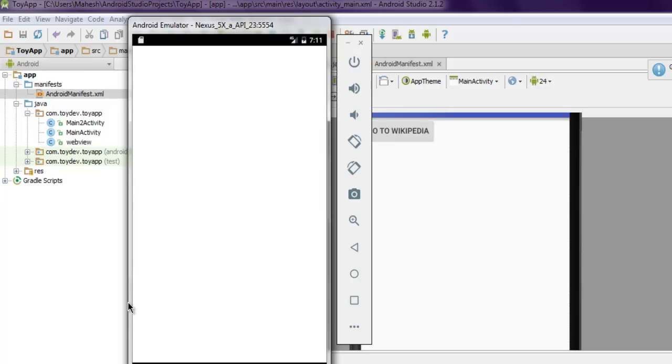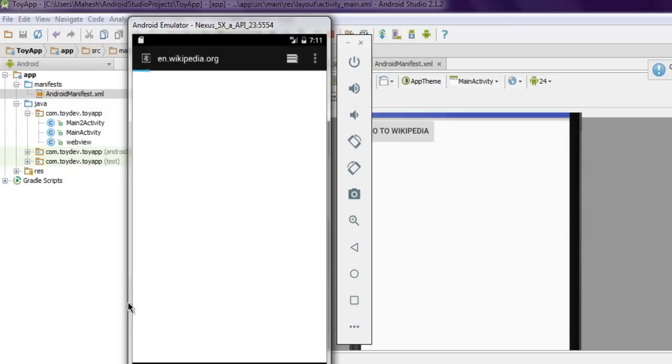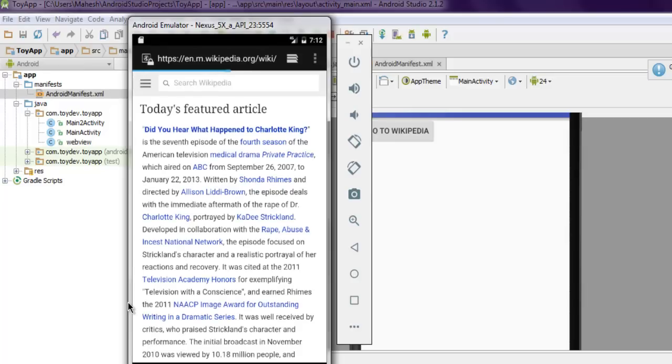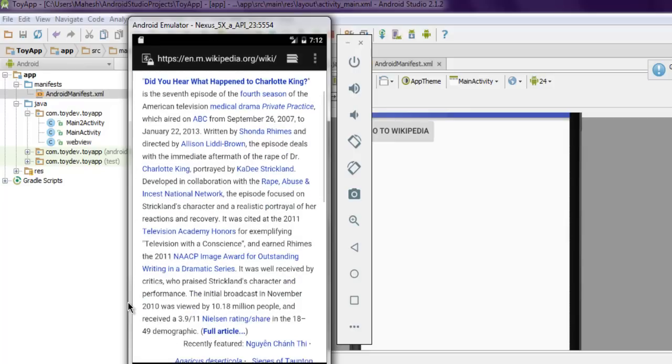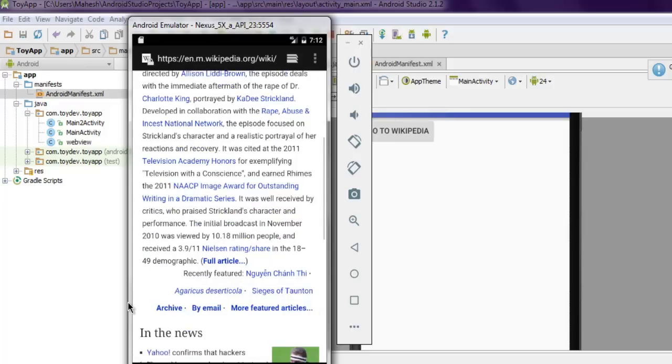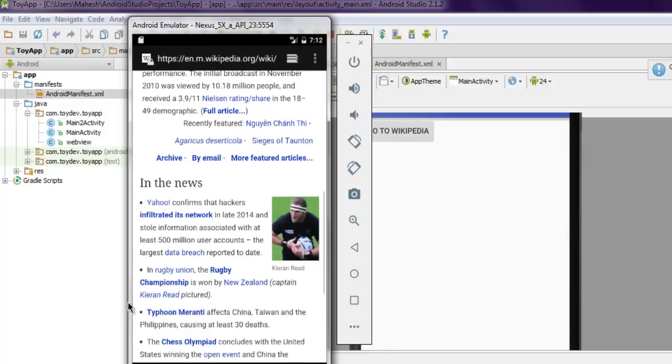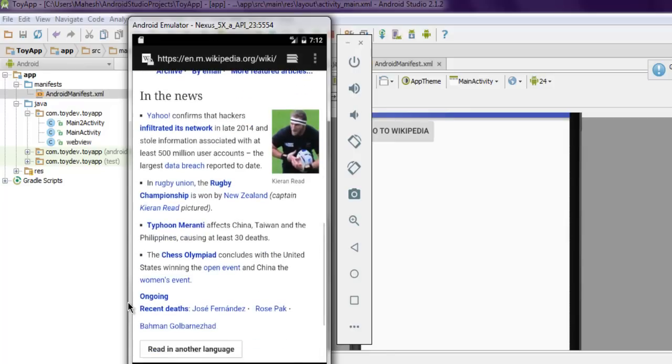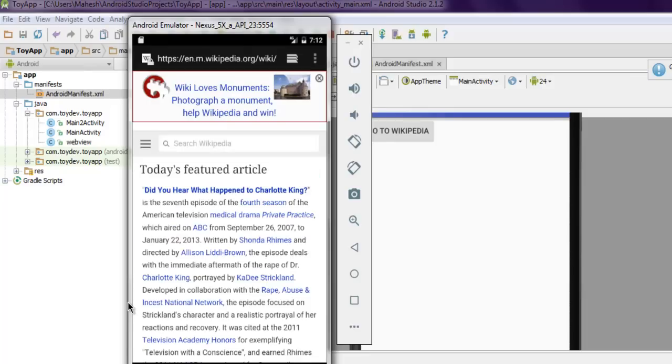Okay, so it is taking me to wikipedia.org and now you can see that page is now loading on my emulator. Okay, so this is the view in which your web page will be shown. So this is a short video on how to open a URL in Android's default browser.